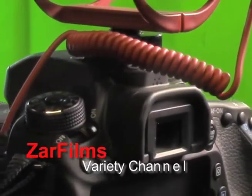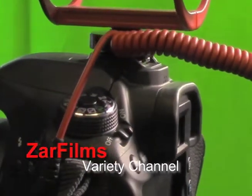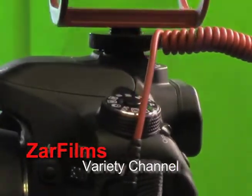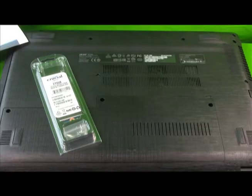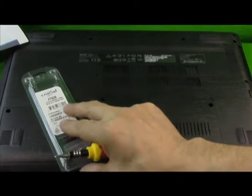You're watching Zara Films Variety Channel. Hi there, today we're going to show you how to install a